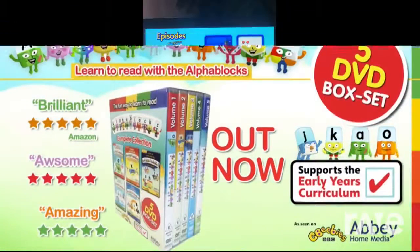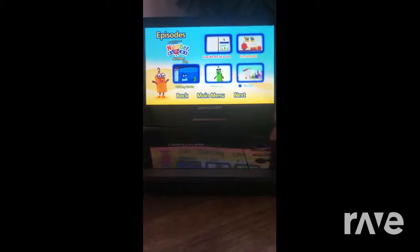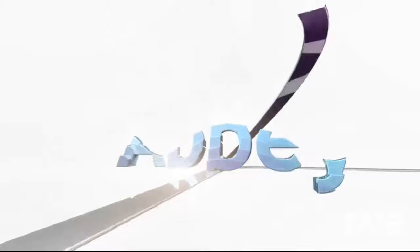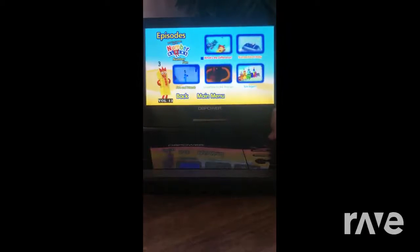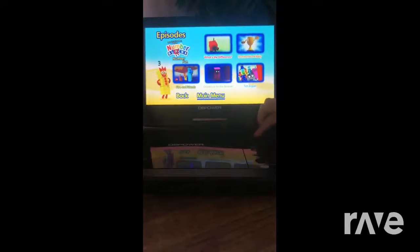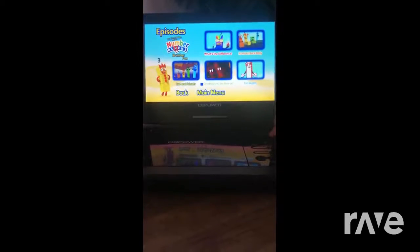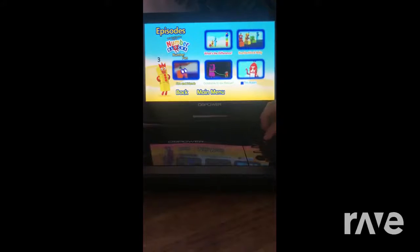Now We Are 6 to 10, Numberblocks Building Blocks, Peekaboo, Hiccups, Numberblock Rally, What's the Difference?, Numberblock Rally, 5 and Friends, Octoblock to the Rescue, and 10 Again.